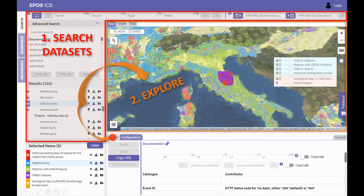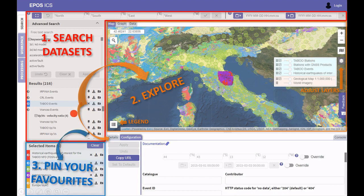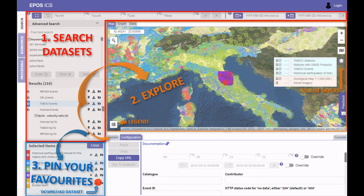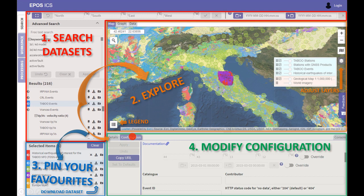At the same time you can explore attached details for that specific layer. In the map view you can also explore the legend, or adjust the visibility of layers or their order. Once you find the dataset interesting, you can pin it by clicking this icon and add it to your list of selected items. You can also download the dataset by clicking the download button, which will download the default configuration of the service.